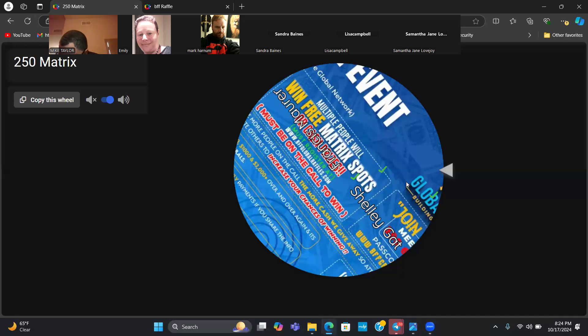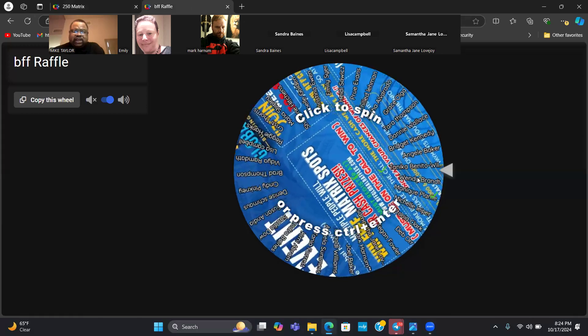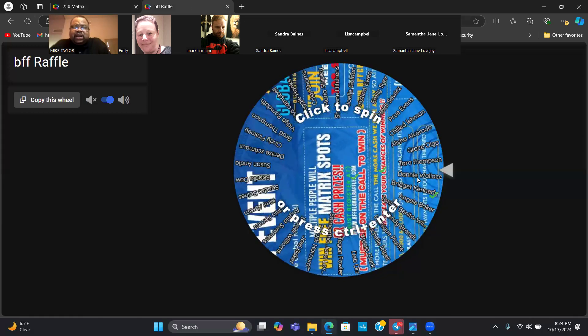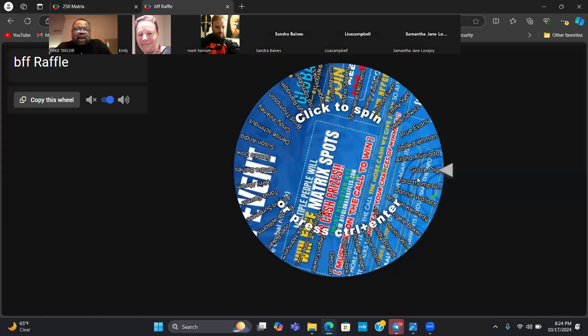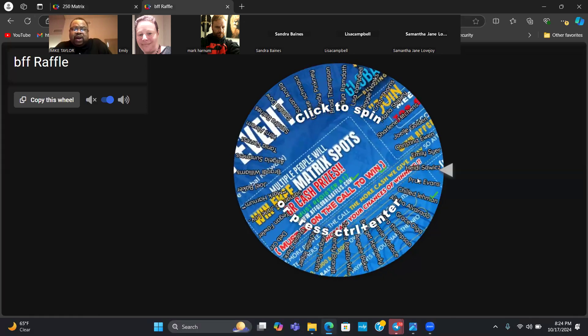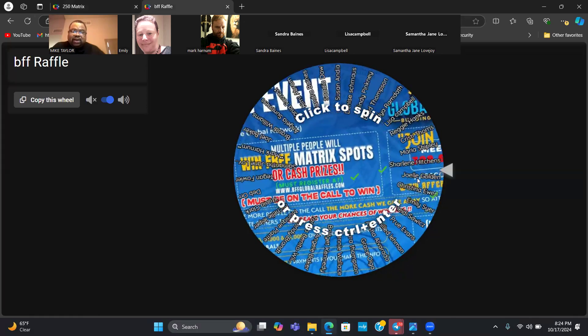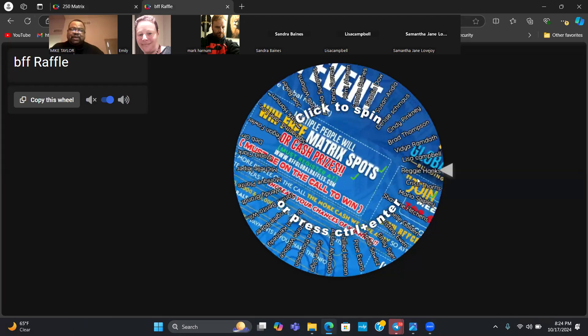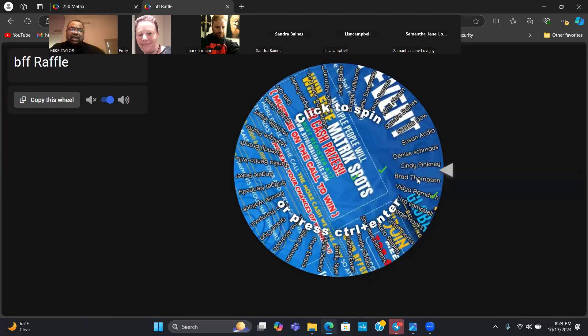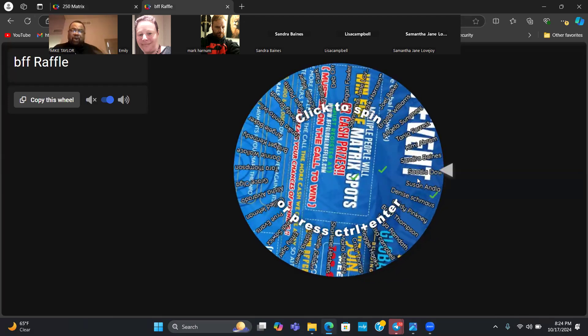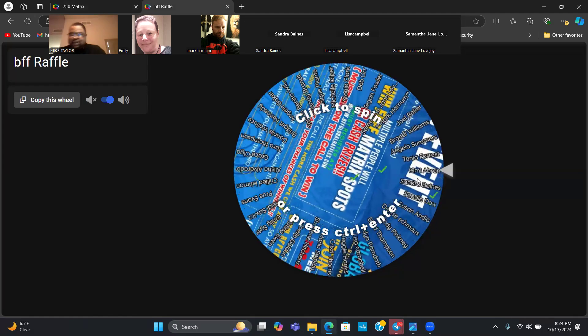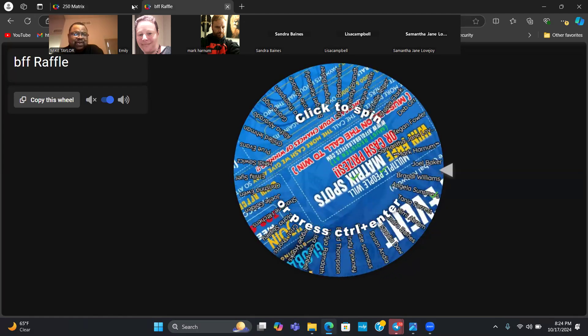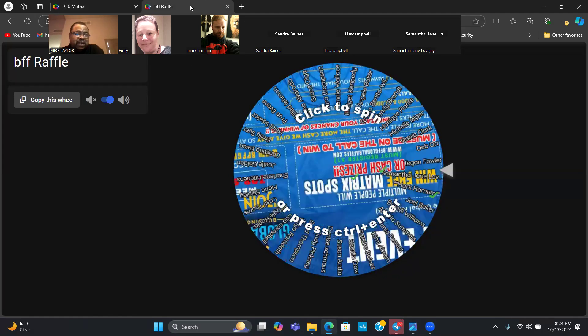Now there's two more spots left and I'm going to spin this particular one for that. The rules on this one is you have to be on the call to claim your prize. When I spin this wheel and your name is called, you have to give me some fives in the chat within 15 seconds to claim your prize or we'll go to the next person.